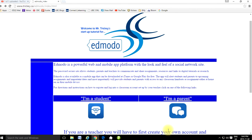What also makes Edmodo quite nice is it's available as a mobile app for free, either at iTunes or at Google Play. With the mobile app, if you have a smartphone and have created an account, whenever your teacher posts an assignment, a notification will pop up on your phone. You can also access any assignments on your phone or on the web.